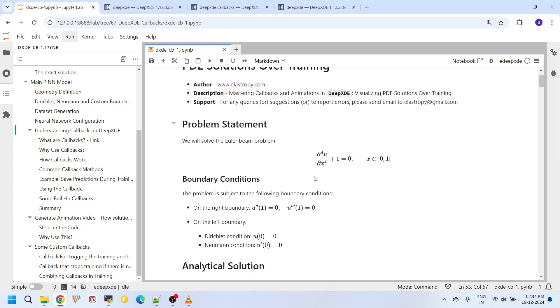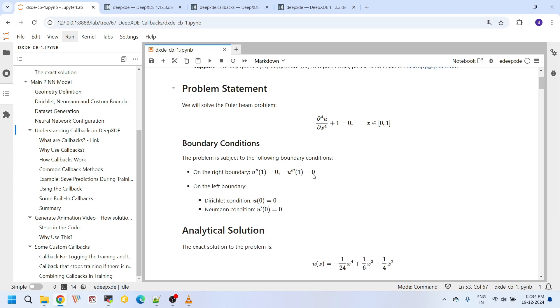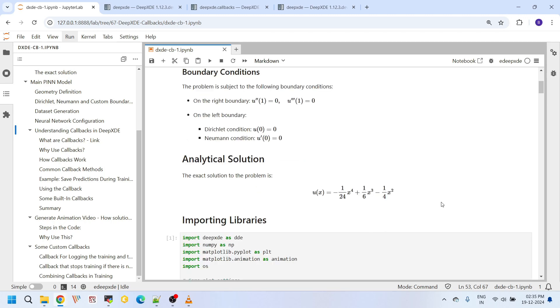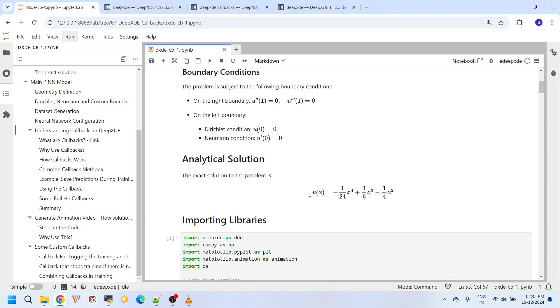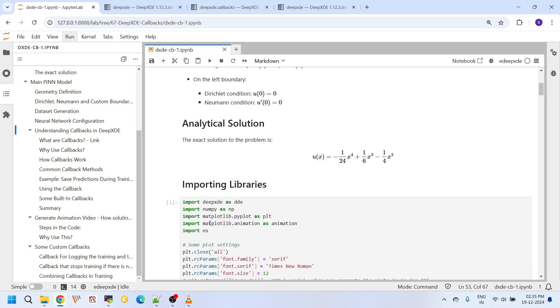This is a fourth order differential equation, so it has four boundary conditions: two boundary conditions on the right boundary and two boundary conditions on the left boundary. And this is the analytical solution for this problem. I have explained in detail about solving this Euler beam problem with custom visas in this tutorial. For now, I will go briefly over the key details and we will focus on implementing callbacks to make the training process more effective.